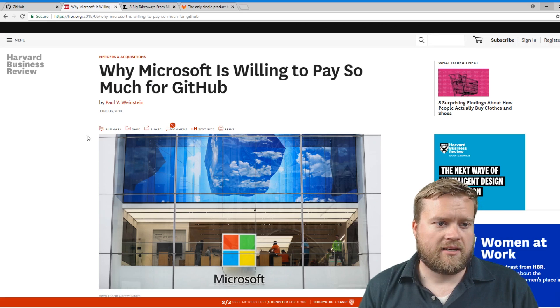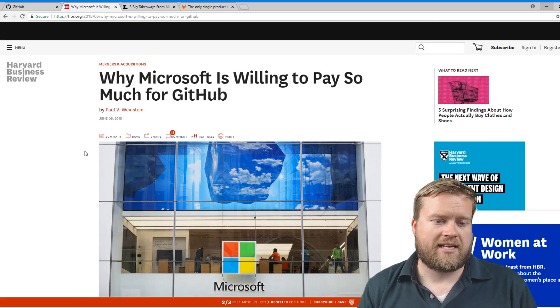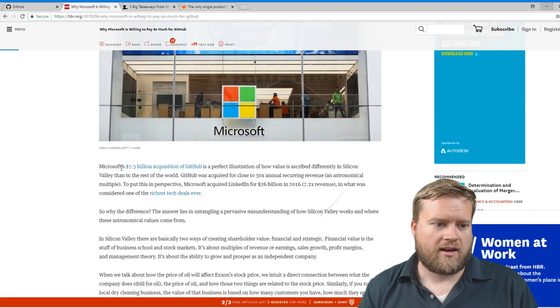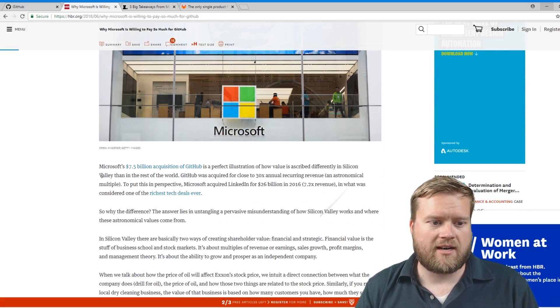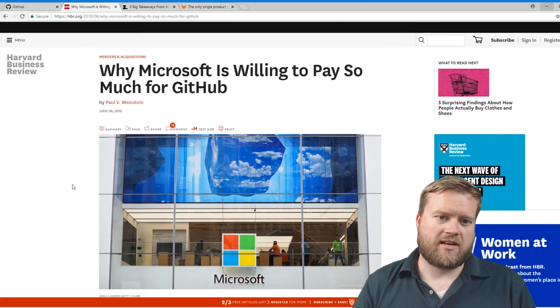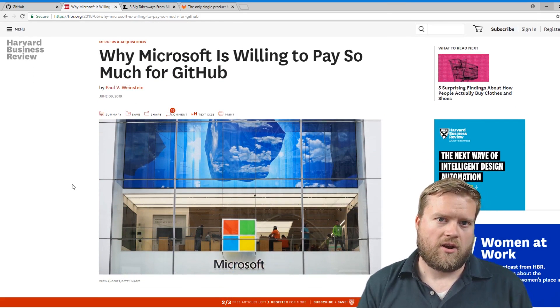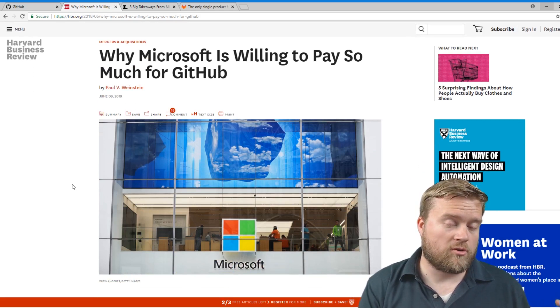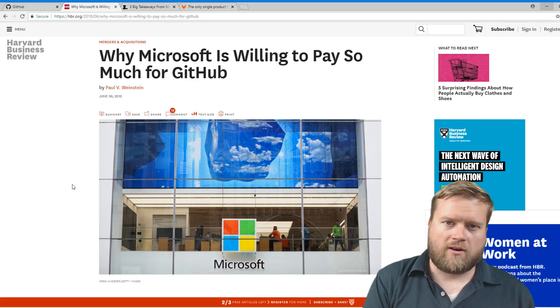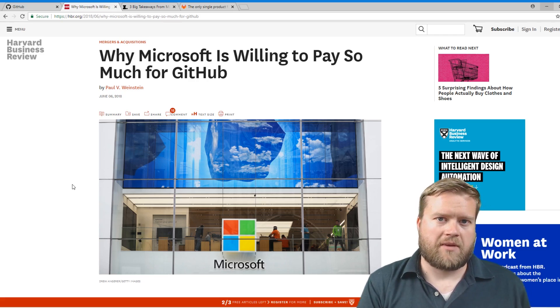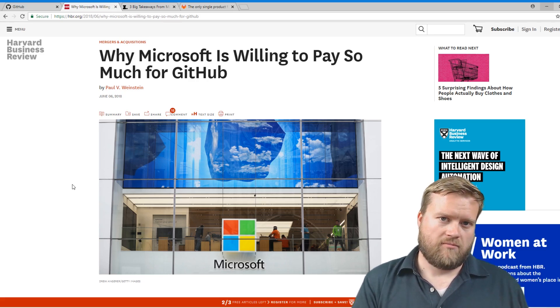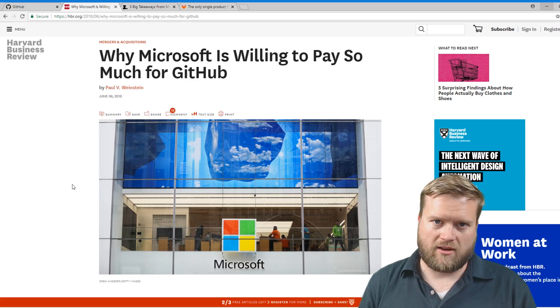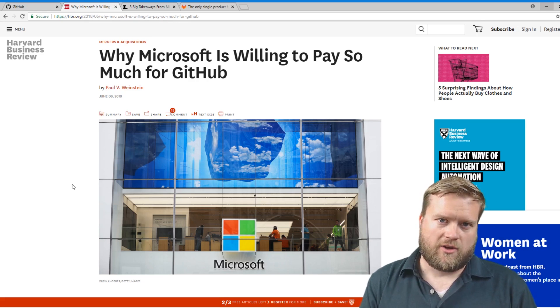So recently, Microsoft decided to pay and buy GitHub for a reported seven and a half billion dollars. So Microsoft has always been known as the quintessential closed source walled garden company out there. Back in the 90s, it was Microsoft versus Linux.